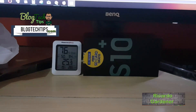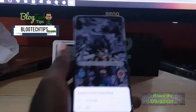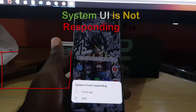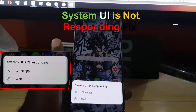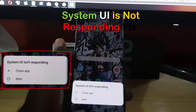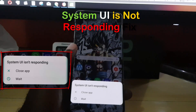Hey guys, Ricardo here. Welcome to another Blog Tech Tips. Today I'm looking at an issue on the Samsung Galaxy S10 — we are getting this error that says 'System UI isn't responding.'